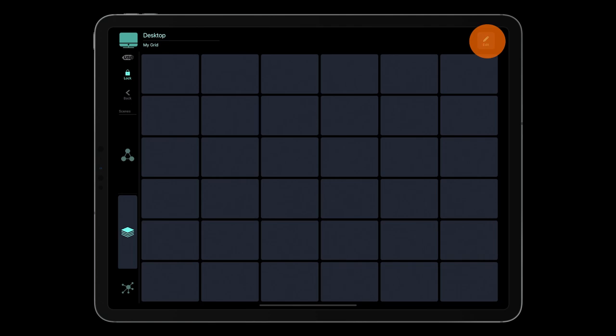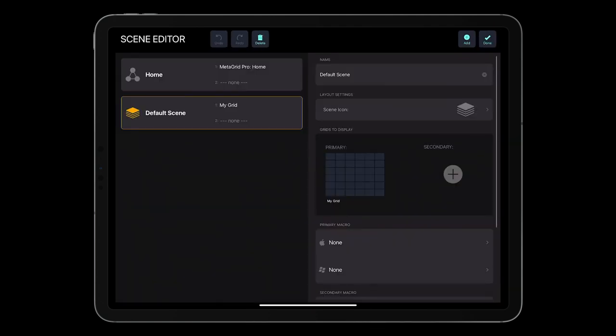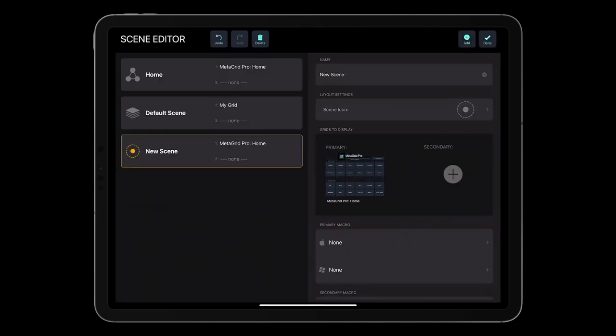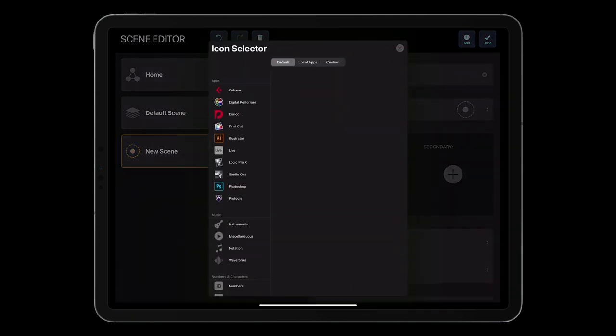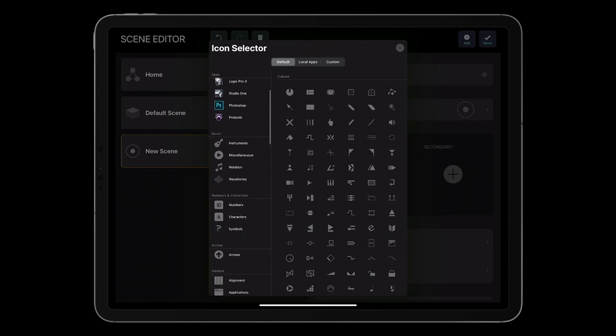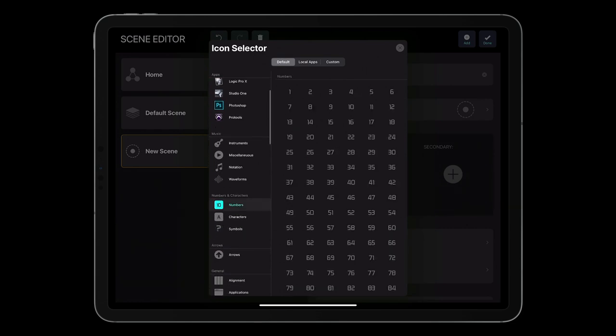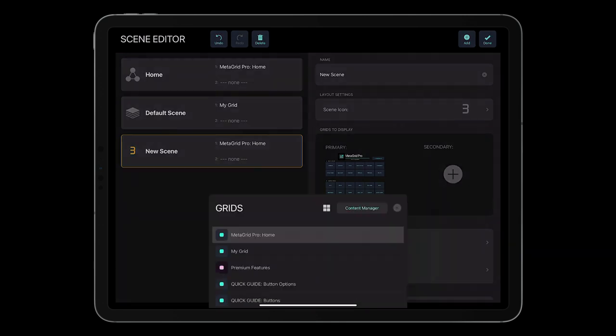To add a new scene, tap Edit, tap Edit on the scene bar, tap Add, type the name, select an icon, and assign the grid you want to display.